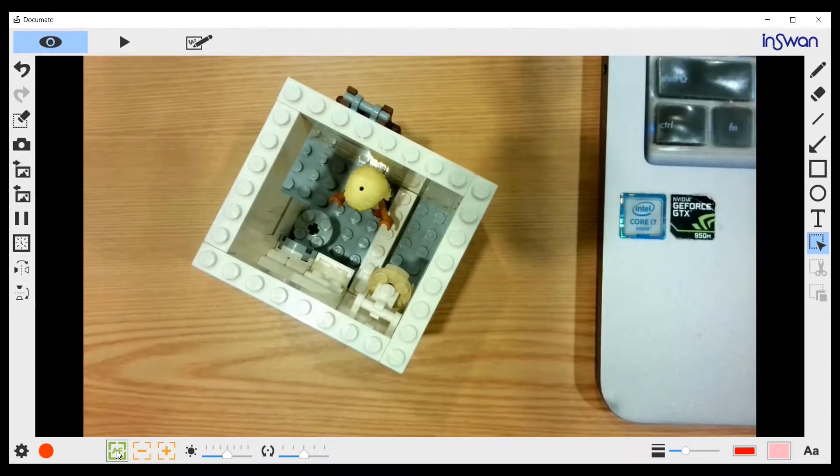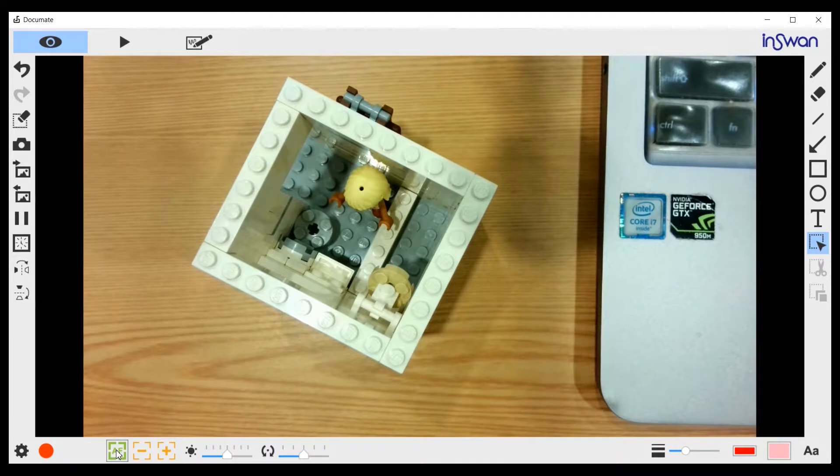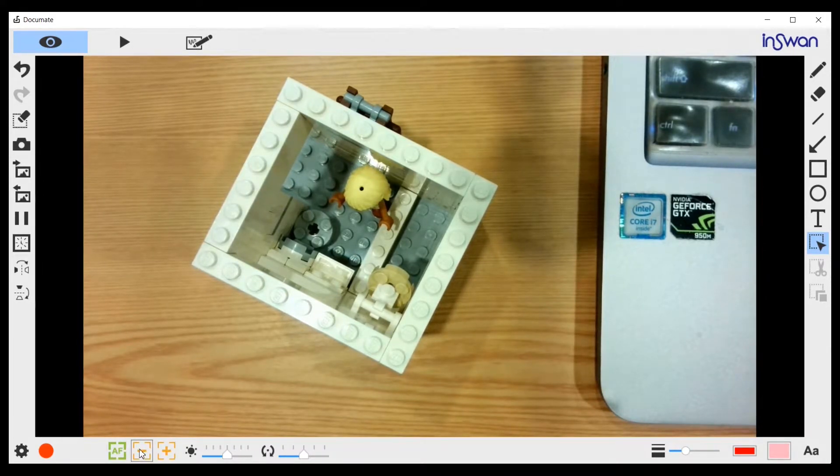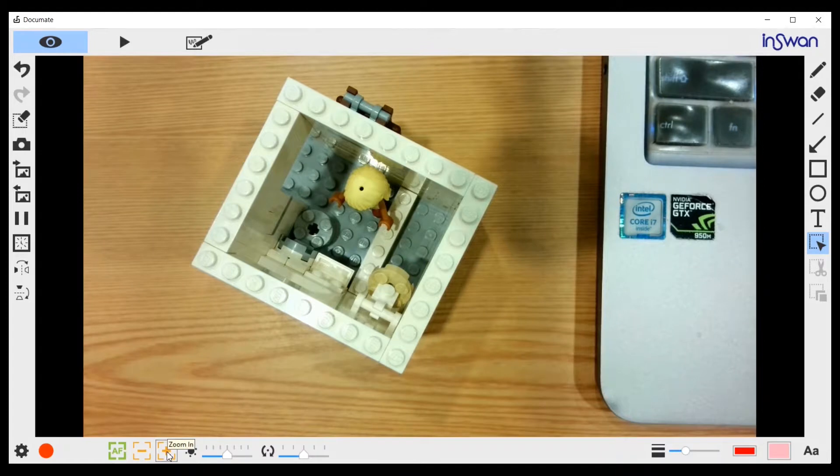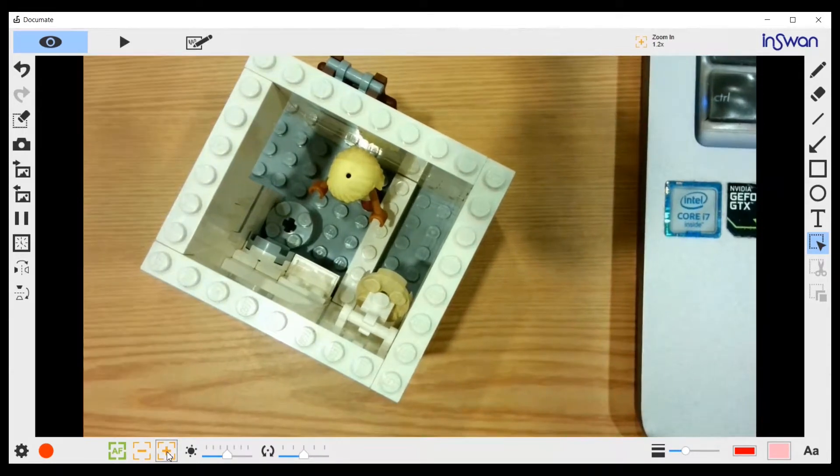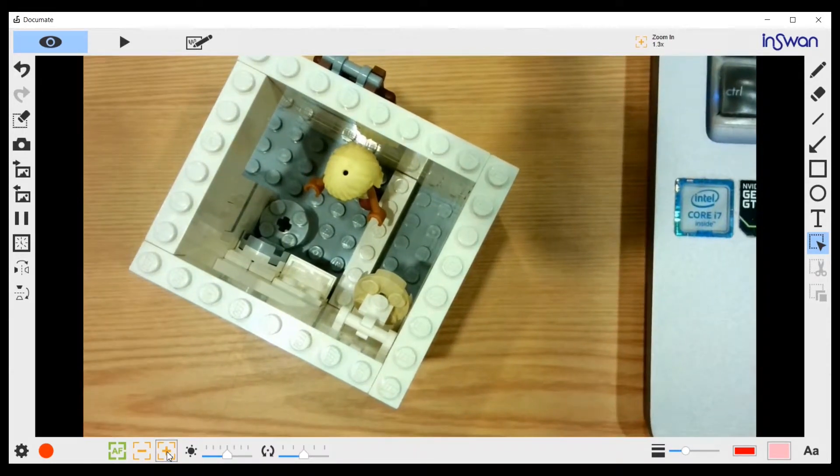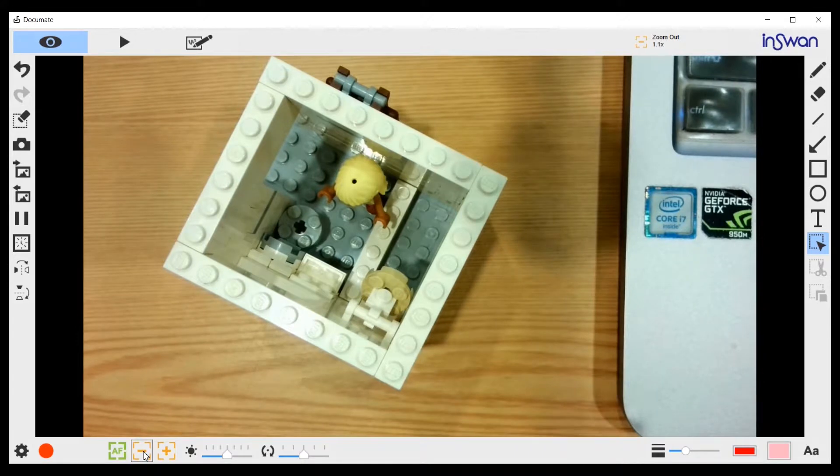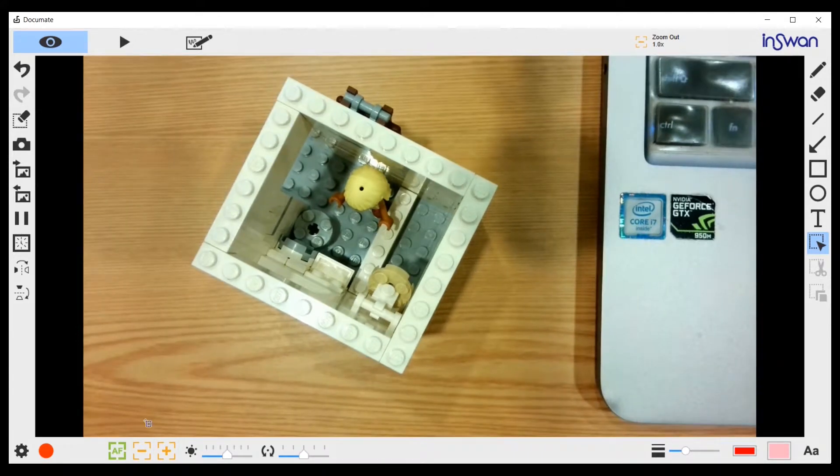Next to it is the zoom in, zoom out button. If we press the zoom in, we can zoom in like so. And then if we zoom out, like so.